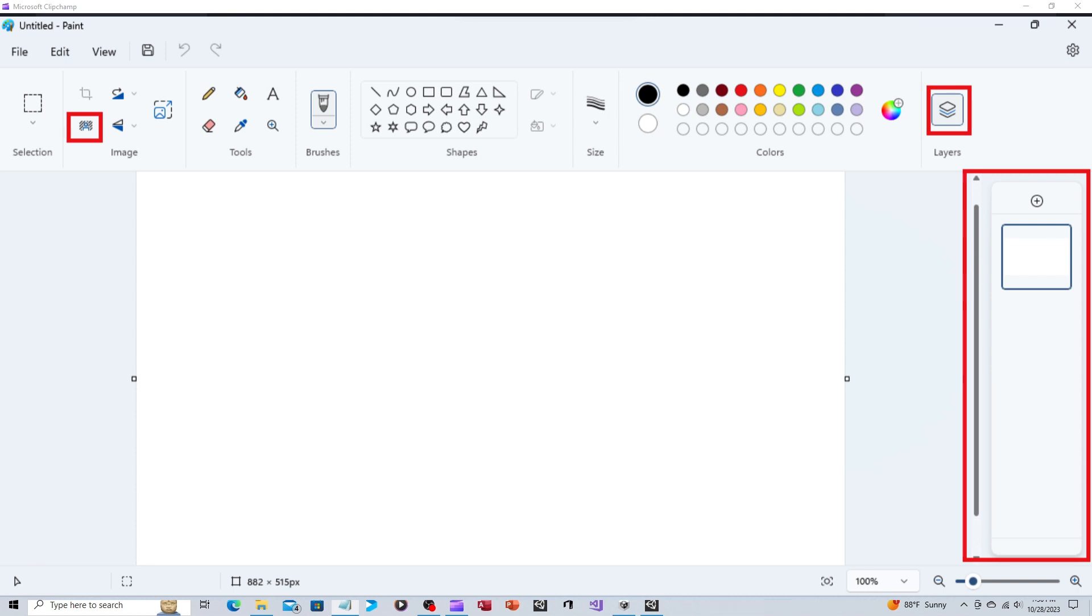So why would game developers care about this? Well, because you've always been able to use Paint for animation, but you always had to do it in conjunction with another application.